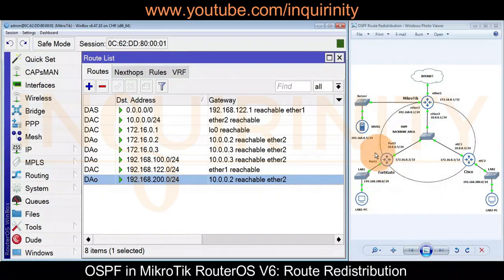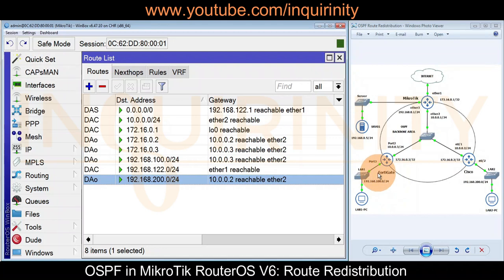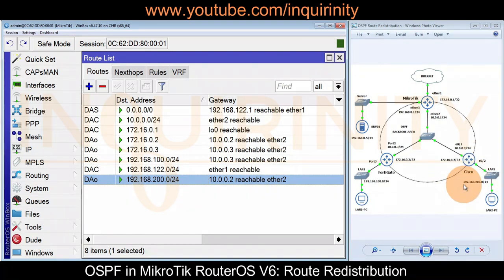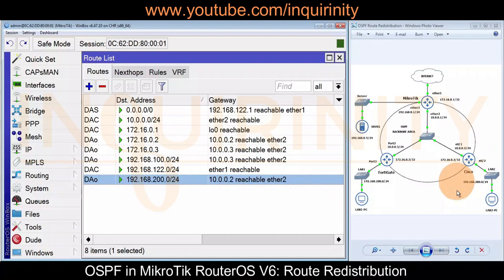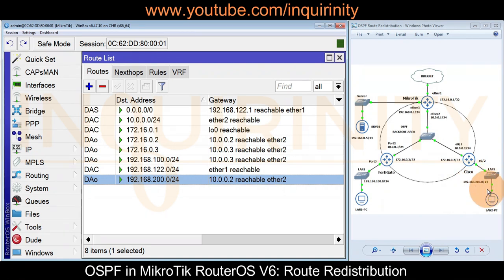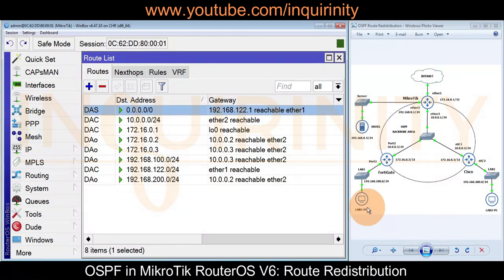For FortiGate, this is a connected route because port 3 has an interface directly connected to the LAN, which is 192.168.100.0. Port 3 has an interface IP of 192.168.100.1. This is also true with our Cisco Router. The Cisco OSPF configuration has been added with a redistribute connected command so that Cisco will redistribute its connected route. There is an Ethernet 0.2 interface carrying an IP of 192.168.200.1/24, connected to LAN 2, so that connected route is redistributed into OSPF.